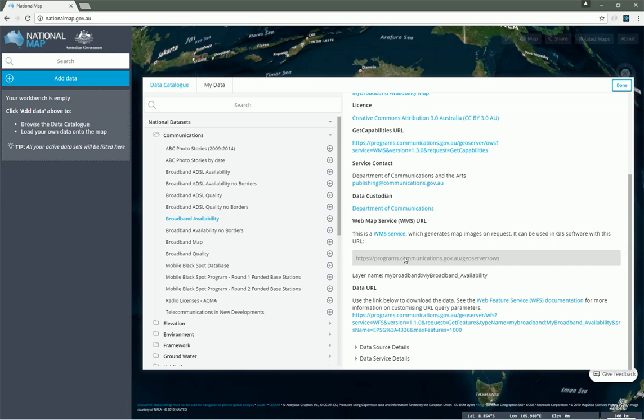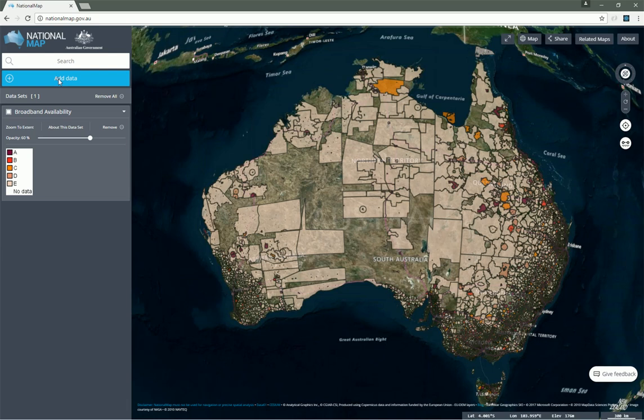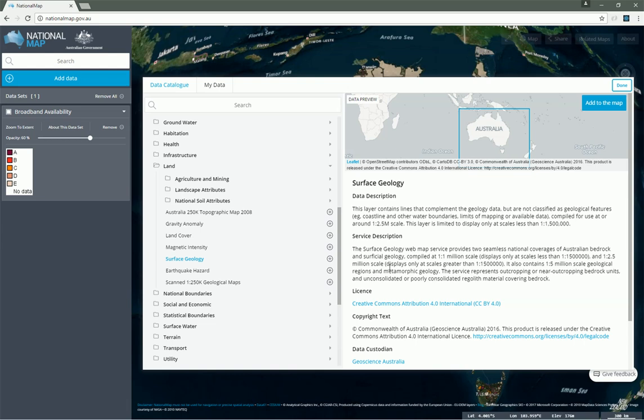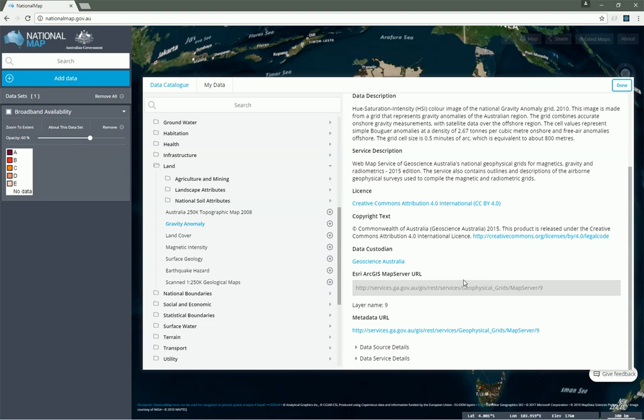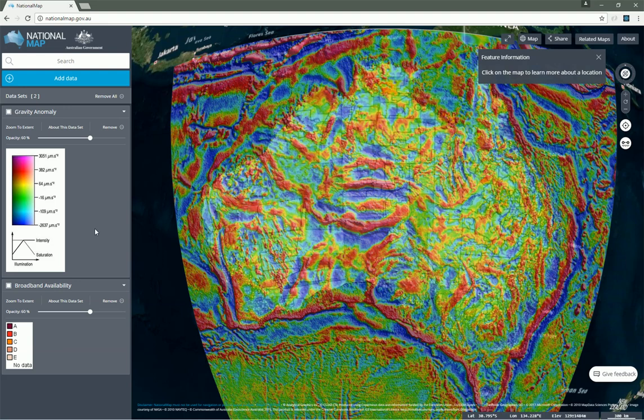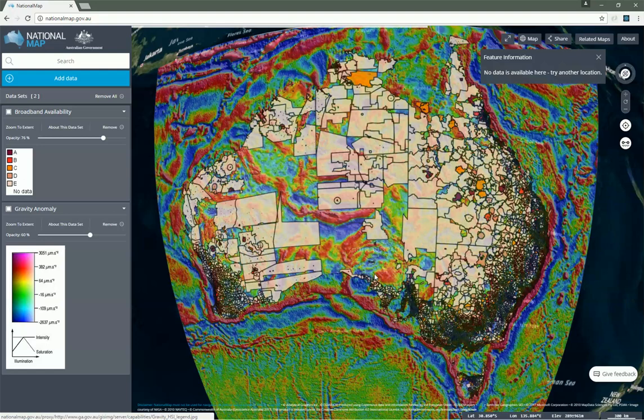So let's go ahead and add that to the map. Then if we open this up again and go over to the land group and look at gravity anomaly, we can see that this one is an ArcGIS map server supplied by Geoscience Australia. We'll add that one to the map too, and we can reorder these with respect to each other just by dragging and dropping. We can adjust opacity and look at both of these layers together.